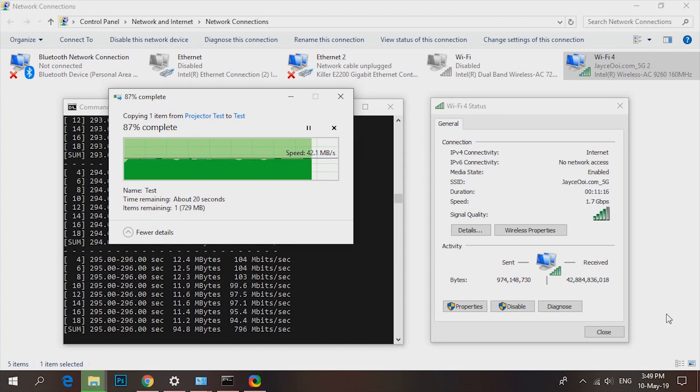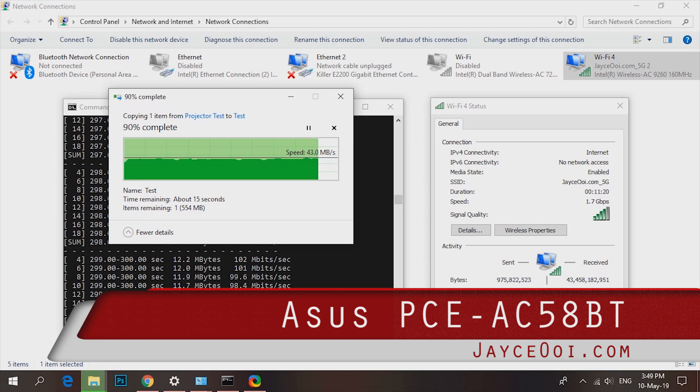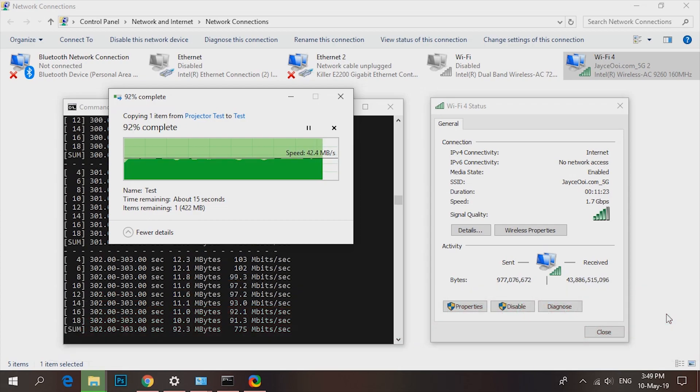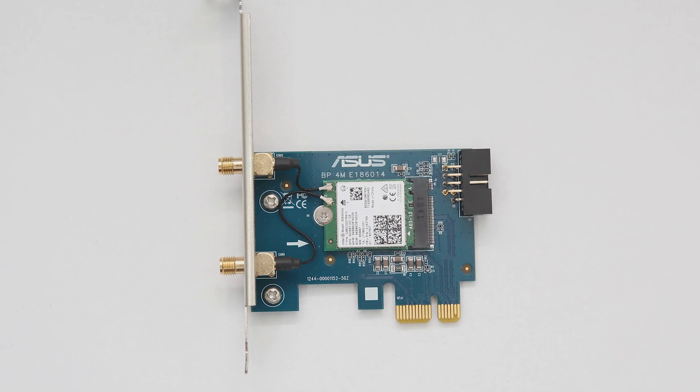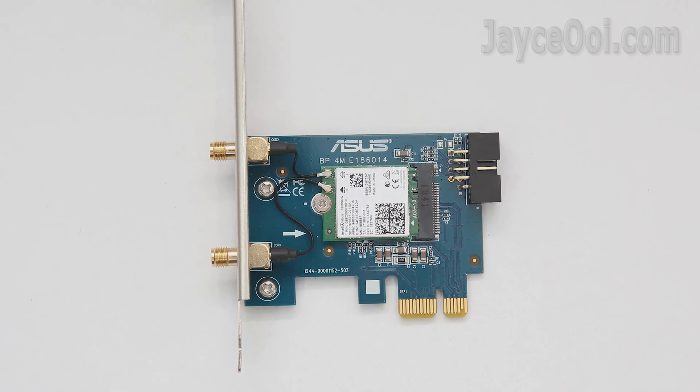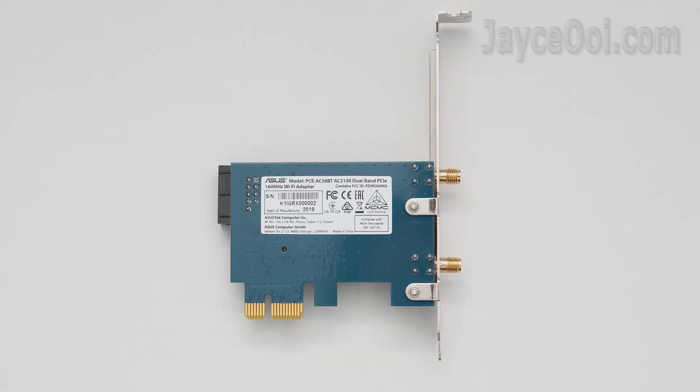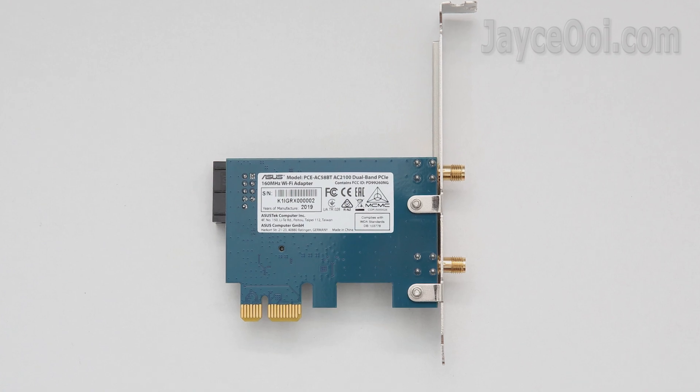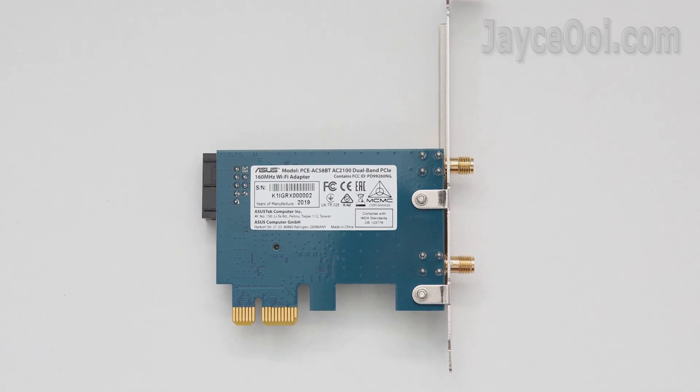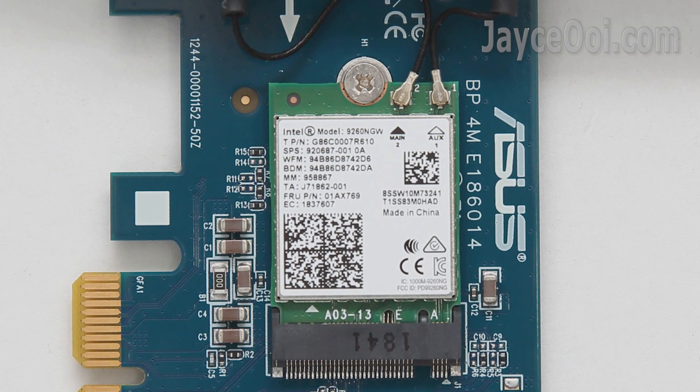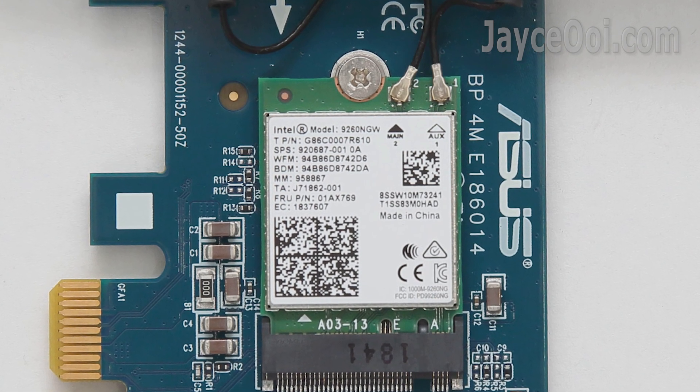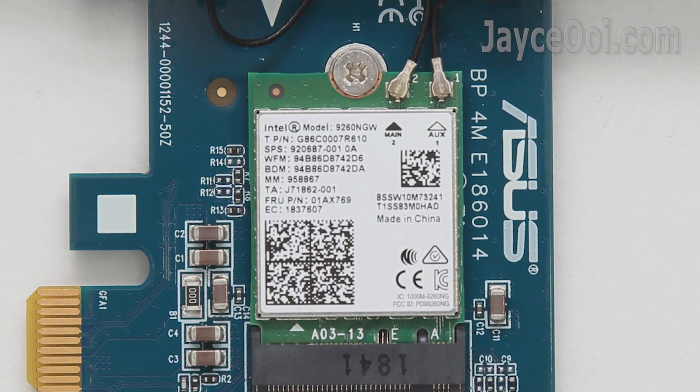Up to 1.1GB support on 5GHz wireless, better than LAN cable. Yes, that's the performance of ASUS PCE AC58BT, AC2100 dual-band PCIe 160MHz adapter with Intel wireless AC9260.